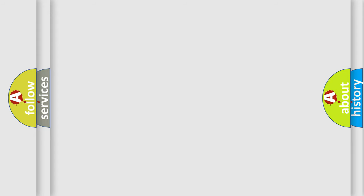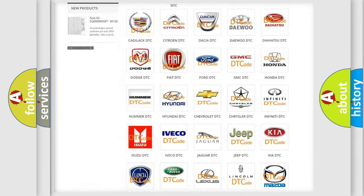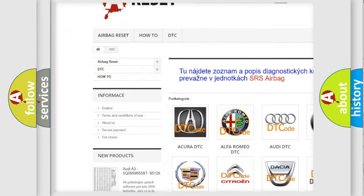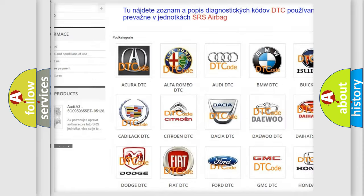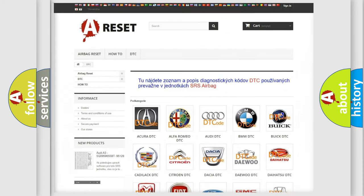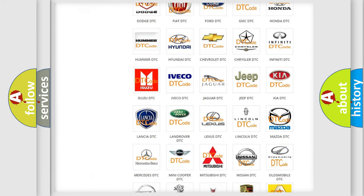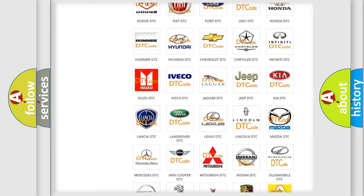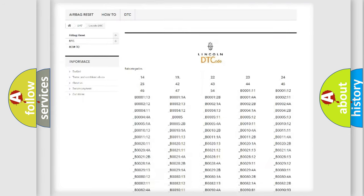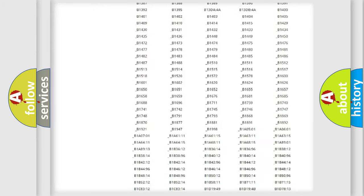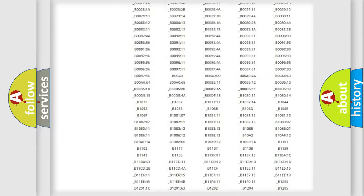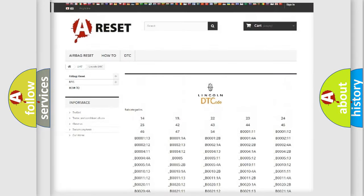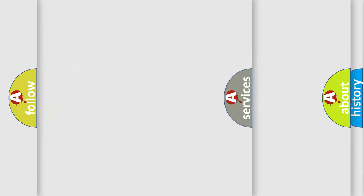Our website airbagreset.sk produces useful videos for you. You do not have to go through the OBD2 protocol anymore to know how to troubleshoot any car breakdown. You will find all the diagnostic codes that can be diagnosed in Lincoln vehicles, and also many other useful things.